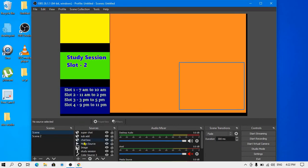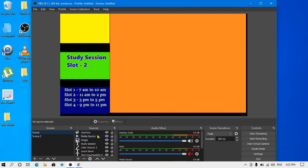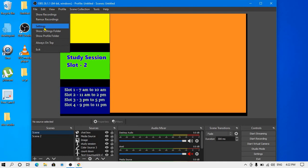So this was the small tutorial. I hope you find it easy and helpful. You can also see the settings